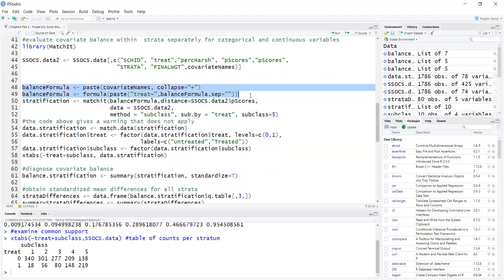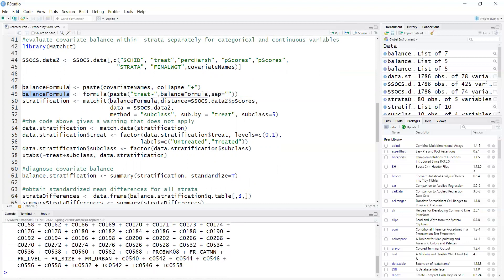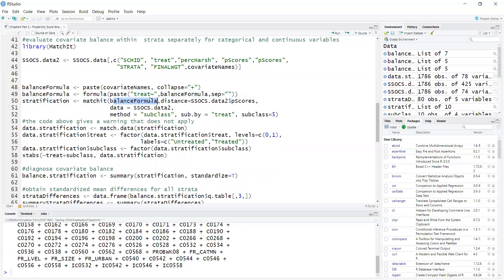Here I'm creating the balance formula — it's just the propensity score model. Treatment is a function of all the covariates. This will be used to calculate covariate balance. In the next step I'm obtaining strata by calling the matchit function, providing the formula. The distance argument is for the propensity scores — here I'm providing the pre-calculated propensity scores. If I had said distance equals logistic, then matchit would estimate propensity scores using logistic regression. I'm providing the dataset, and method = subclass means that I want propensity score stratification.